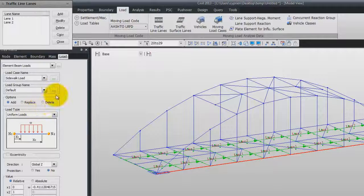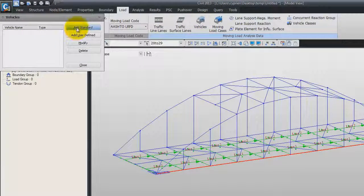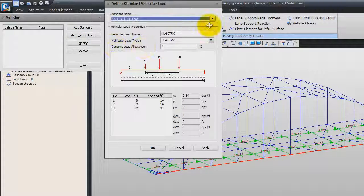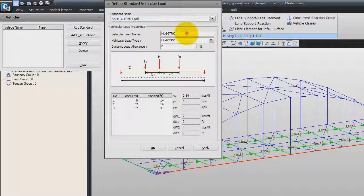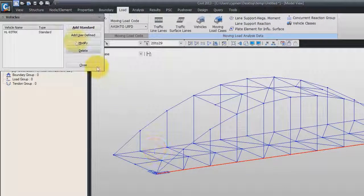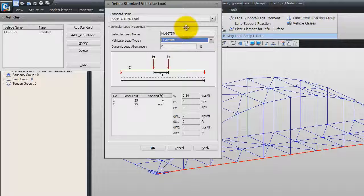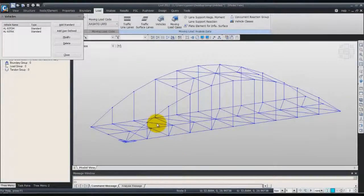Now that we've created the traffic lanes, we can close these windows. We have to define the type of vehicles. Click on Add Standard, and here select the code AASHTO LRFD Load. For the load name, you can just use this one. Vehicle load type. For the dynamic load allowance, use Fatigue 3. Click on OK. Click again on Add Standard. Same standard, but this time we'll use the HL-93 TDM standard, and use again 33 for the dynamic load allowance. Click on OK and close the window.